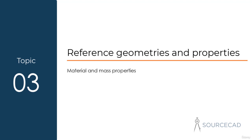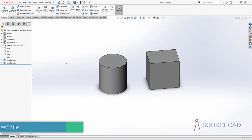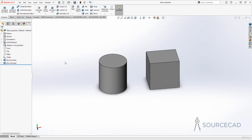In SOLIDWORKS, you can find physical properties of the parts you are making using the mass property option. These physical properties include volume, density, mass, and things like that. Here I have a two-body part — a cylindrical body and a cuboid — and you can find its physical properties using the mass property option, which is on the Evaluate tab.